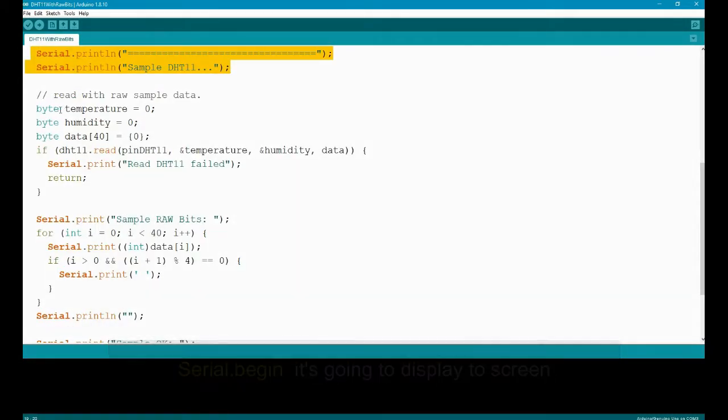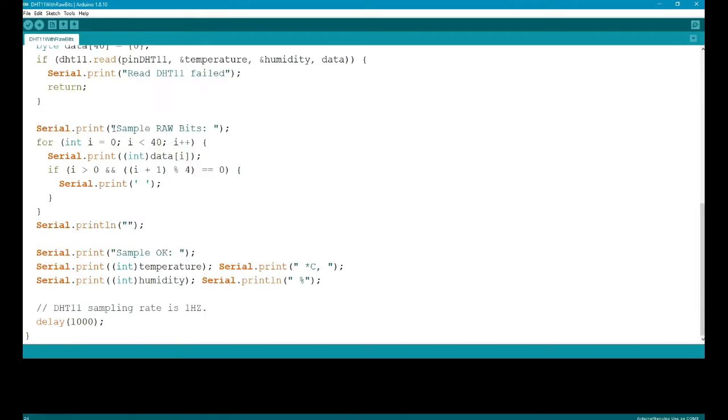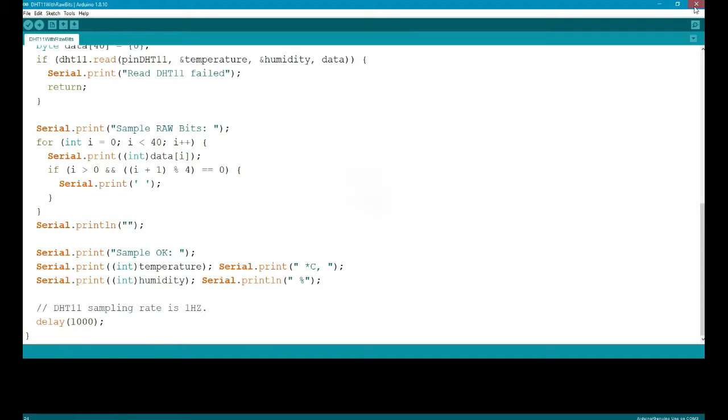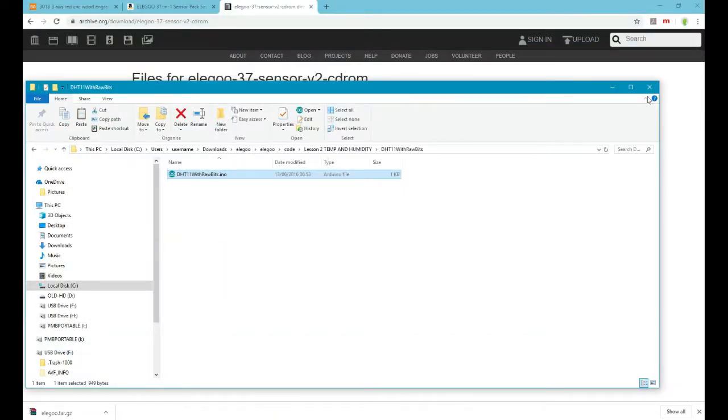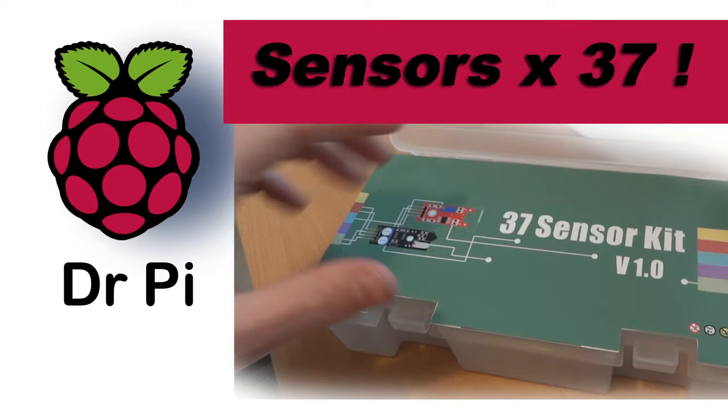So temperature and humidity. And the delay is a thousand, so that's a thousand milliseconds, so that's one second. Arduino is different to the Pi obviously. The Arduino set deals with milliseconds and the Pi GPIO is just in seconds, we don't need to convert it to milliseconds.